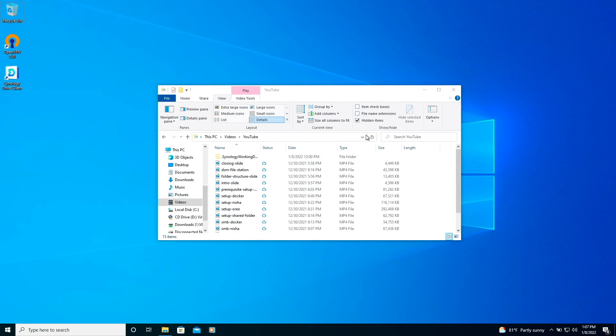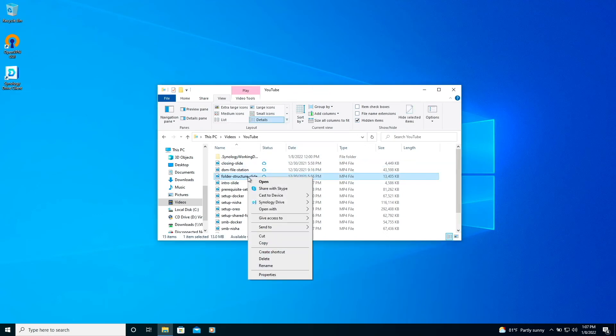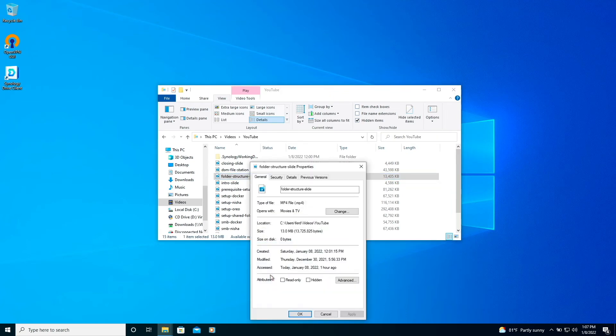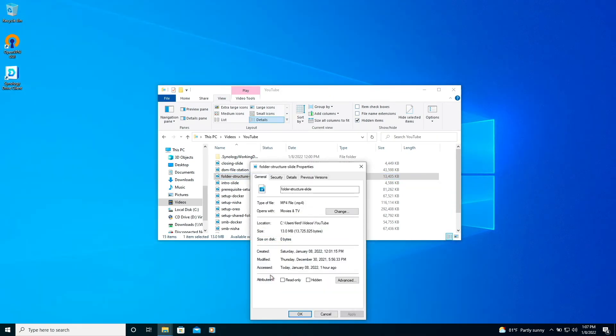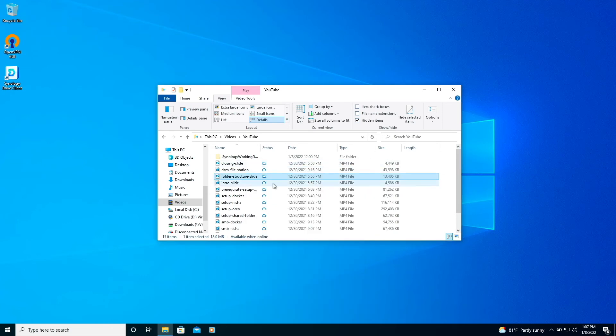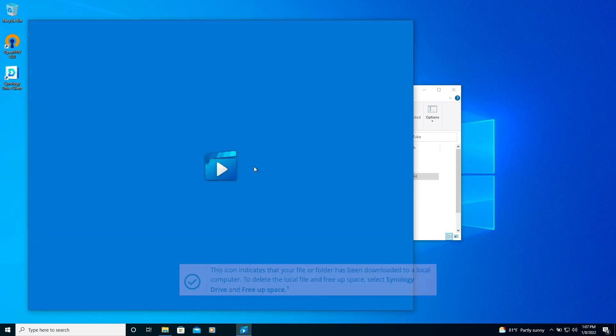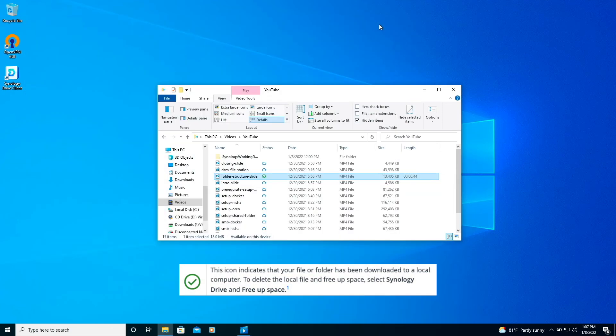If I bring up properties for one of these files, we can also confirm that the file isn't taking up any space on the disk. If I double click on the file, the status changes to this icon indicating that the file has been downloaded to the local computer.